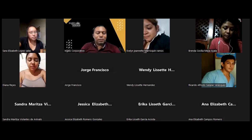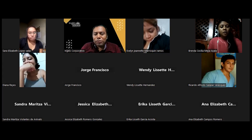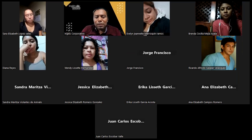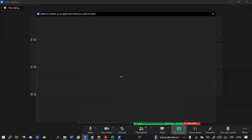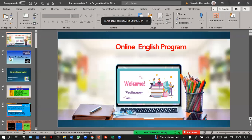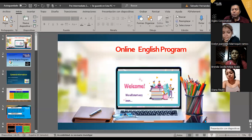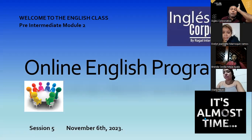Right now they're not seeing the PowerPoint presentation. I'm going to share the screen. Okay, just give me a few seconds. Here we go. Welcome to the English class, to the pre-intermediate module 2 online English program, session five, November 6, 2023.